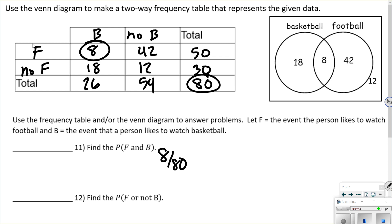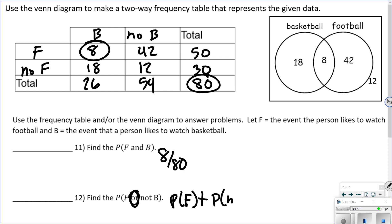Number 12: what's the probability that they like football or not watching basketball? Key thing — it's an OR problem. For an OR problem that means addition, so I take the probability of watching football plus the probability of not watching basketball, then minus the overlap.